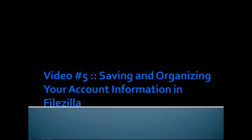Hi and welcome to video number five. You're going to learn how to save and to organize your account information. In addition to that, I'm also going to show you how to use FileZilla and give you a quick walkthrough of FileZilla and its settings.